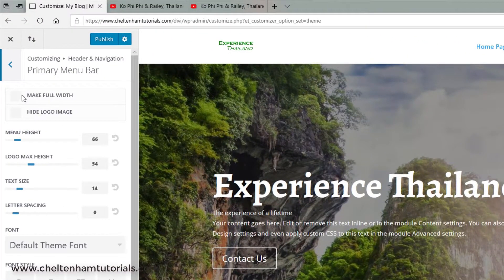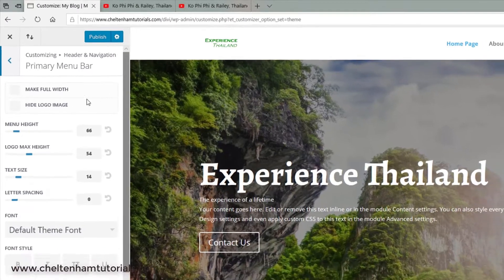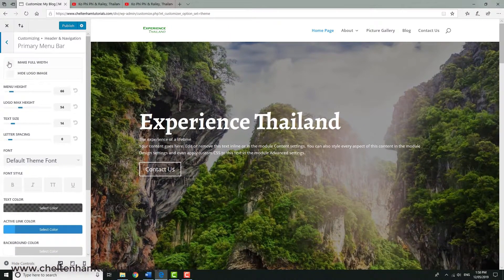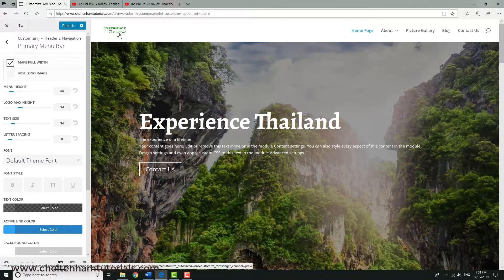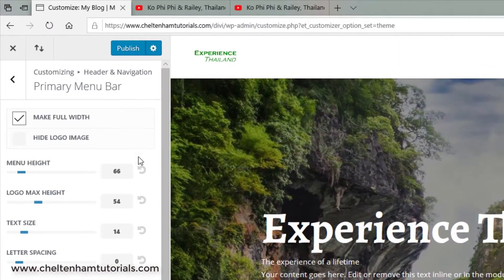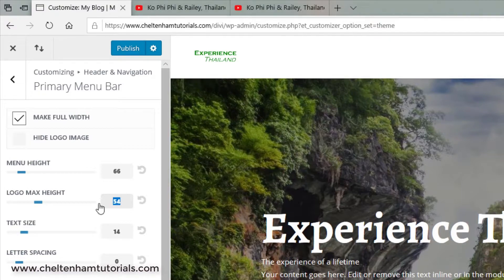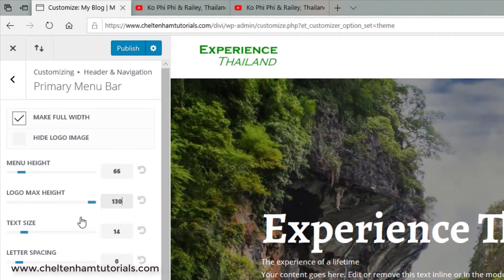From here I can set things like making the menu full width - if I click here, look what happens, it moves it over so it's filling the whole width, which looks tidier. We can also set the menu height and the logo height. The logo was 130 pixels, so if I type in 130 it actually changes it to 100, but the logo is now being displayed correctly.